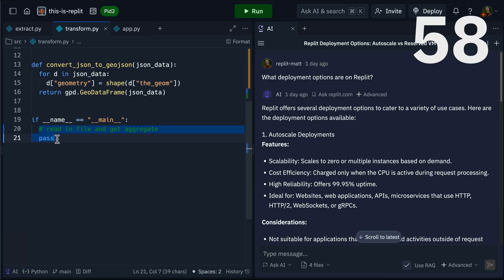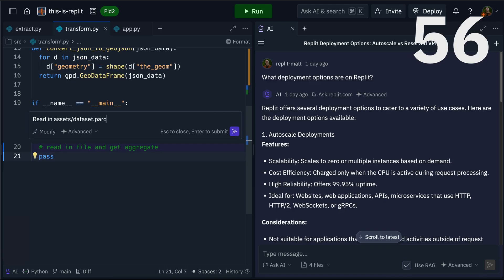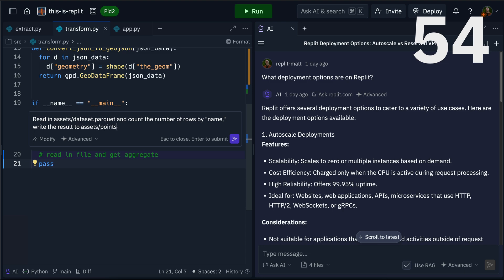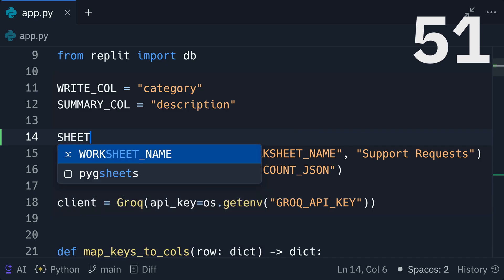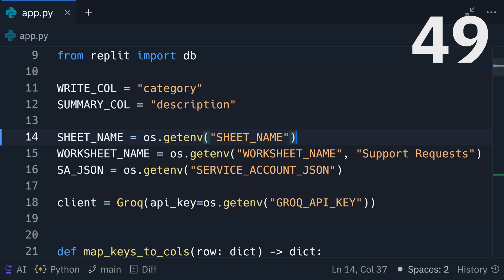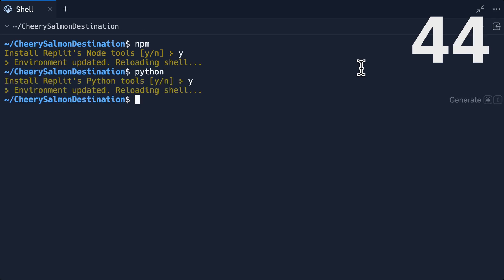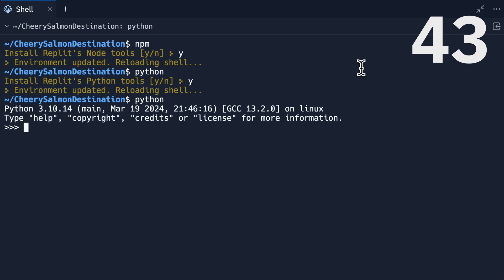Replit is a coding workspace that runs in your browser. It allows you to build and deploy great tools and apps in minutes. The benefit of living in the browser, or being cloud native, is that there's no configuration or setup. Start from a template or install npm or Python in a single line — Replit takes care of the configuration for you.